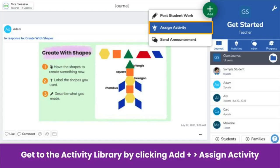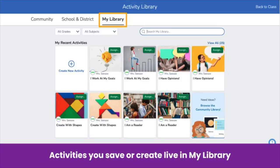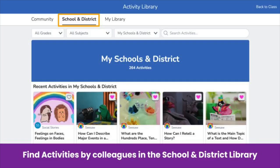How do you get to the Activity Library? Click the green add button, then click Assign Activity. You'll be taken to My Library. My Library is where you find Seesaw activities you save and create. As a Seesaw for Schools teacher, you have access to a school and district library — this is where you find activities created by your school, district, or fellow teachers. You will also find Seesaw lessons here if your school is a district who subscribes to them. To find out more, go to web.seesaw.me/lessons.